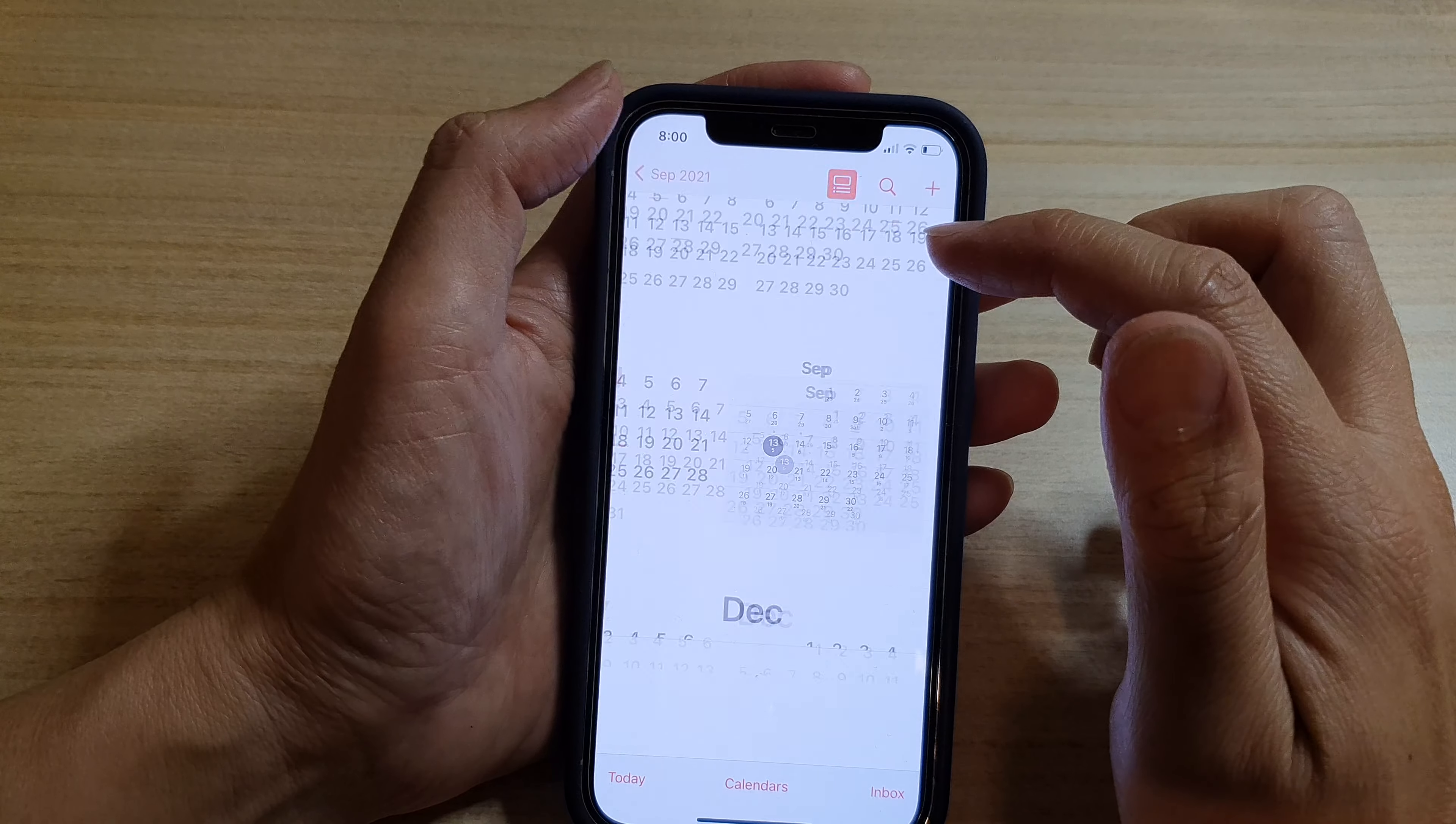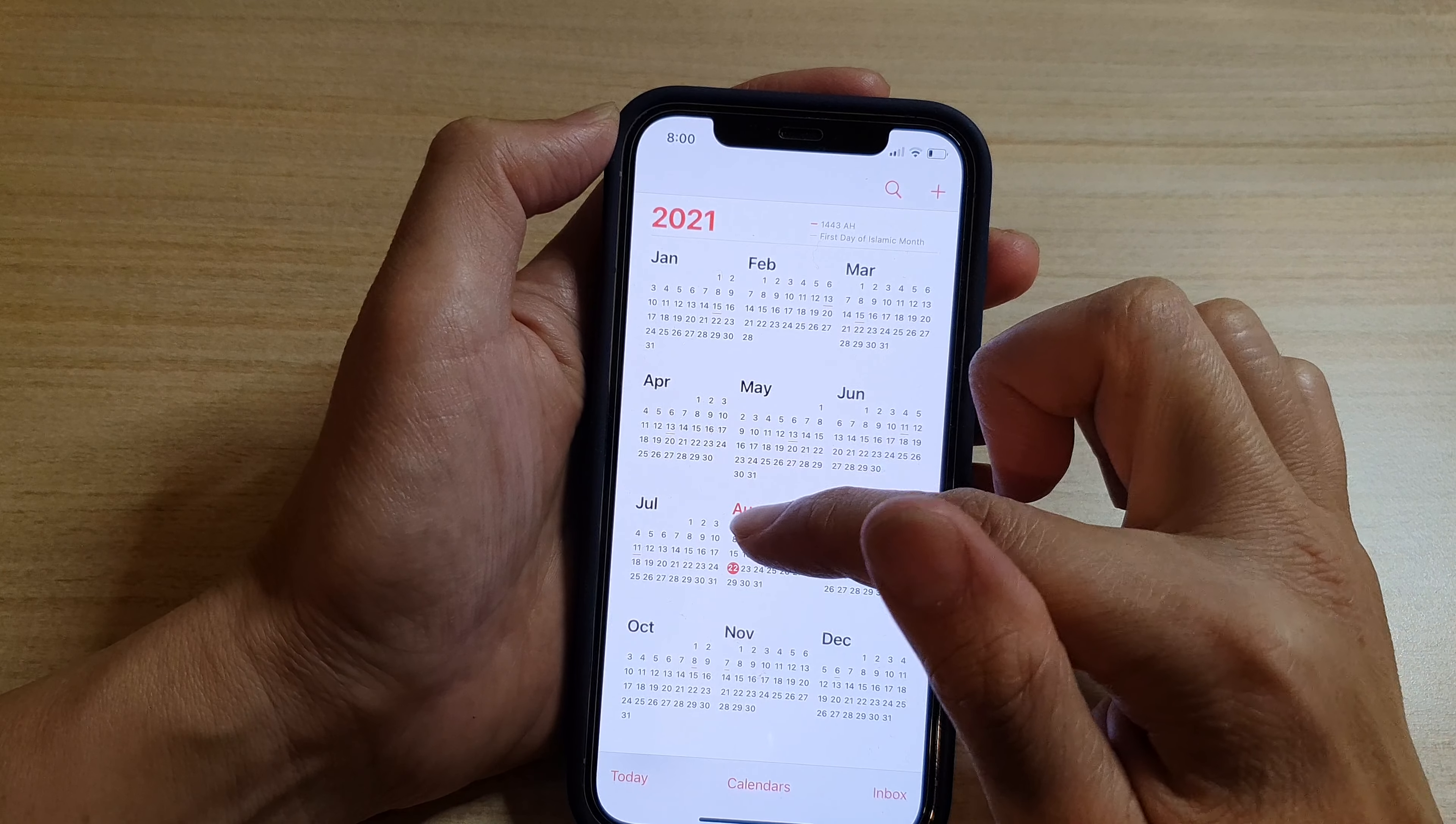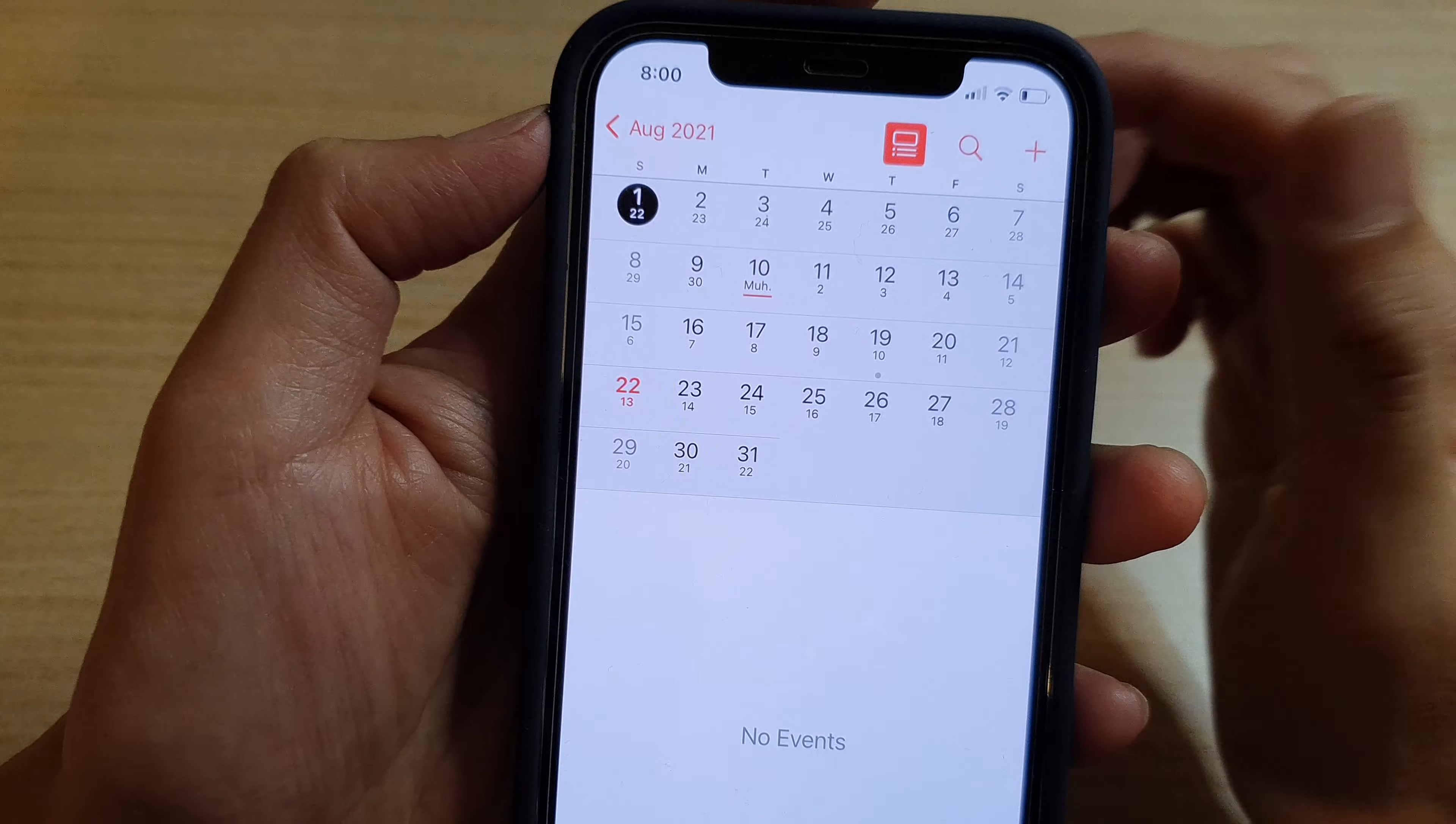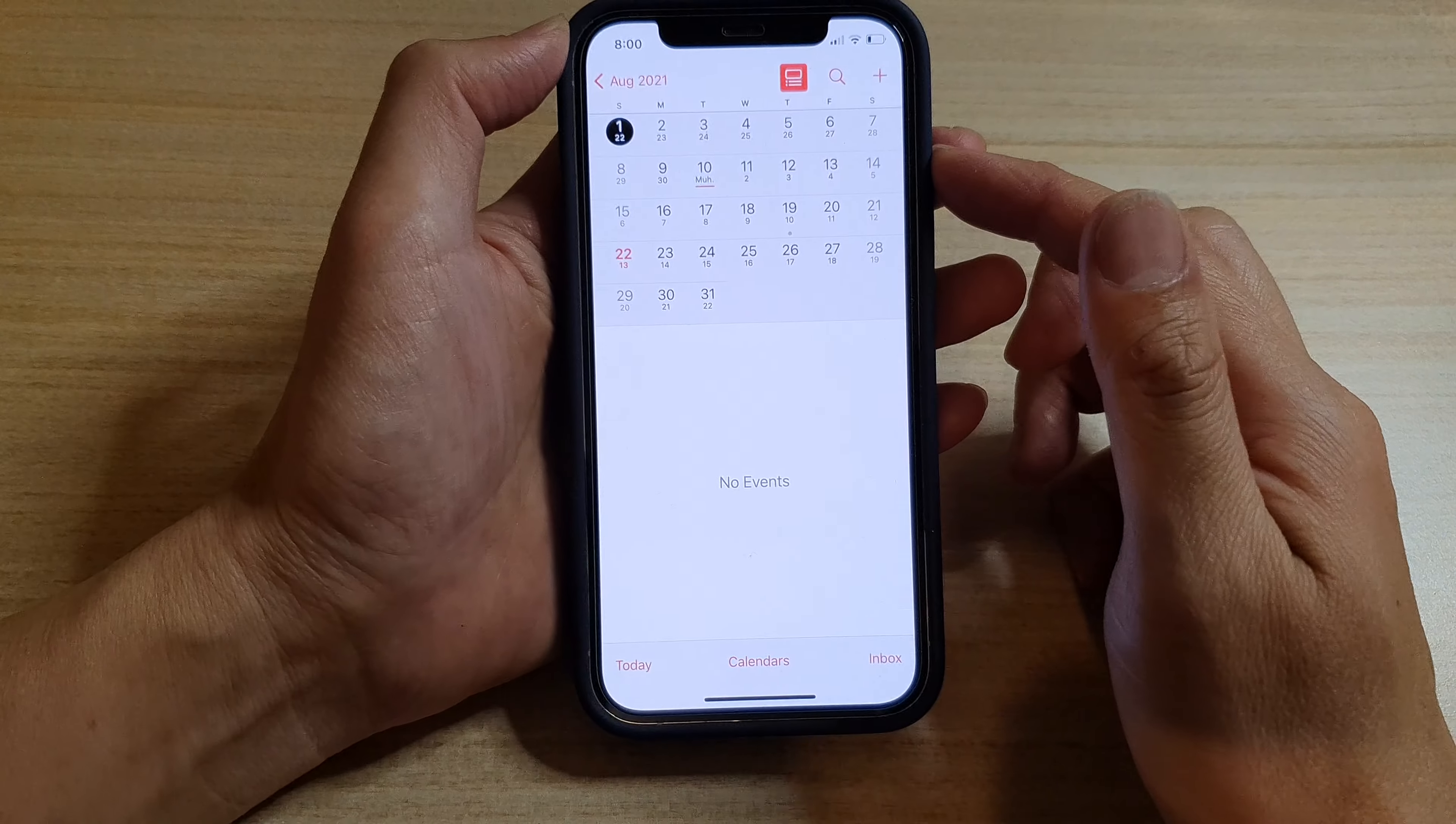You can tap on the back key. I'm going to tap on August and you can see today is the 22nd and that would be the 13th in Islamic calendar.